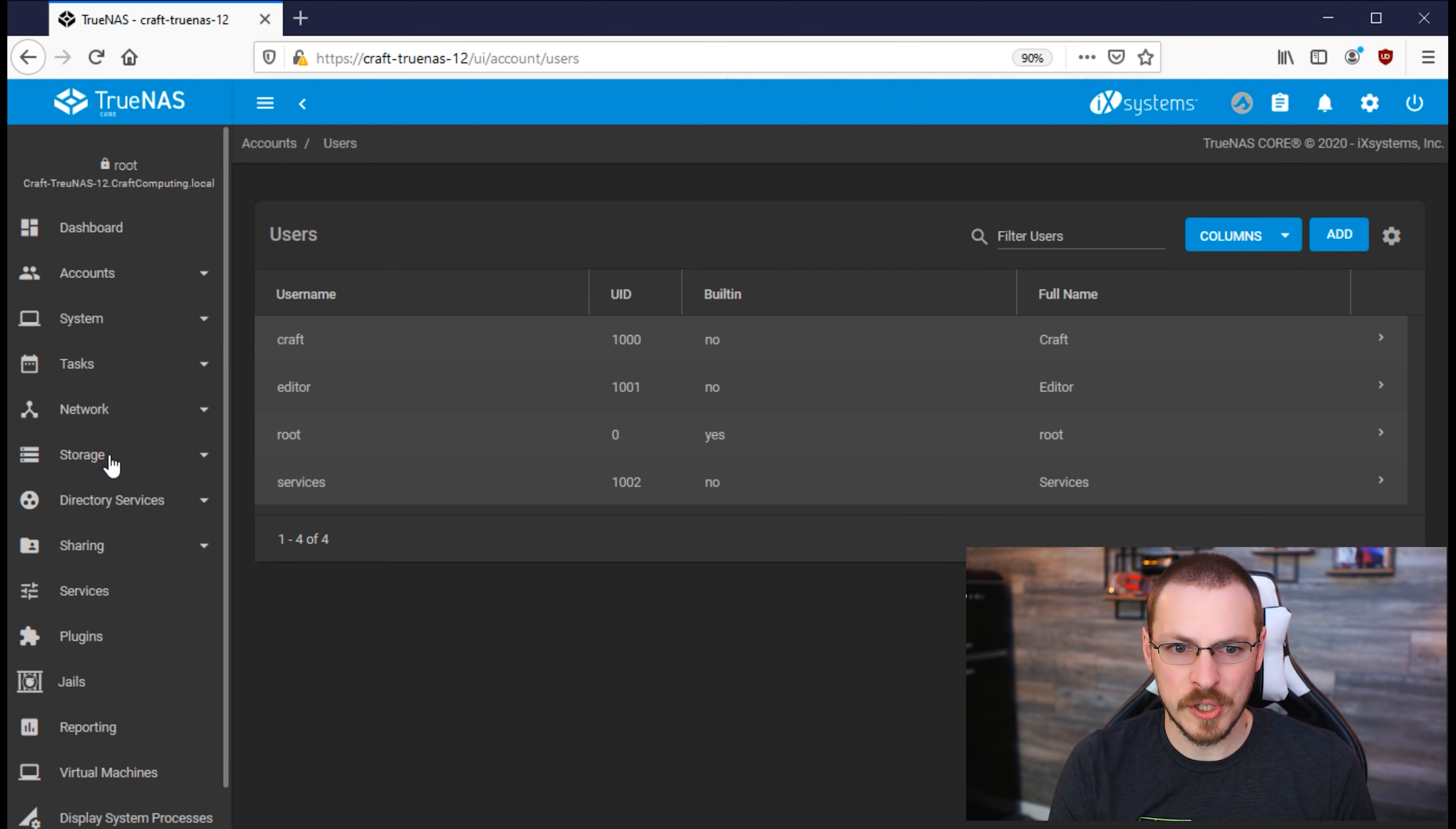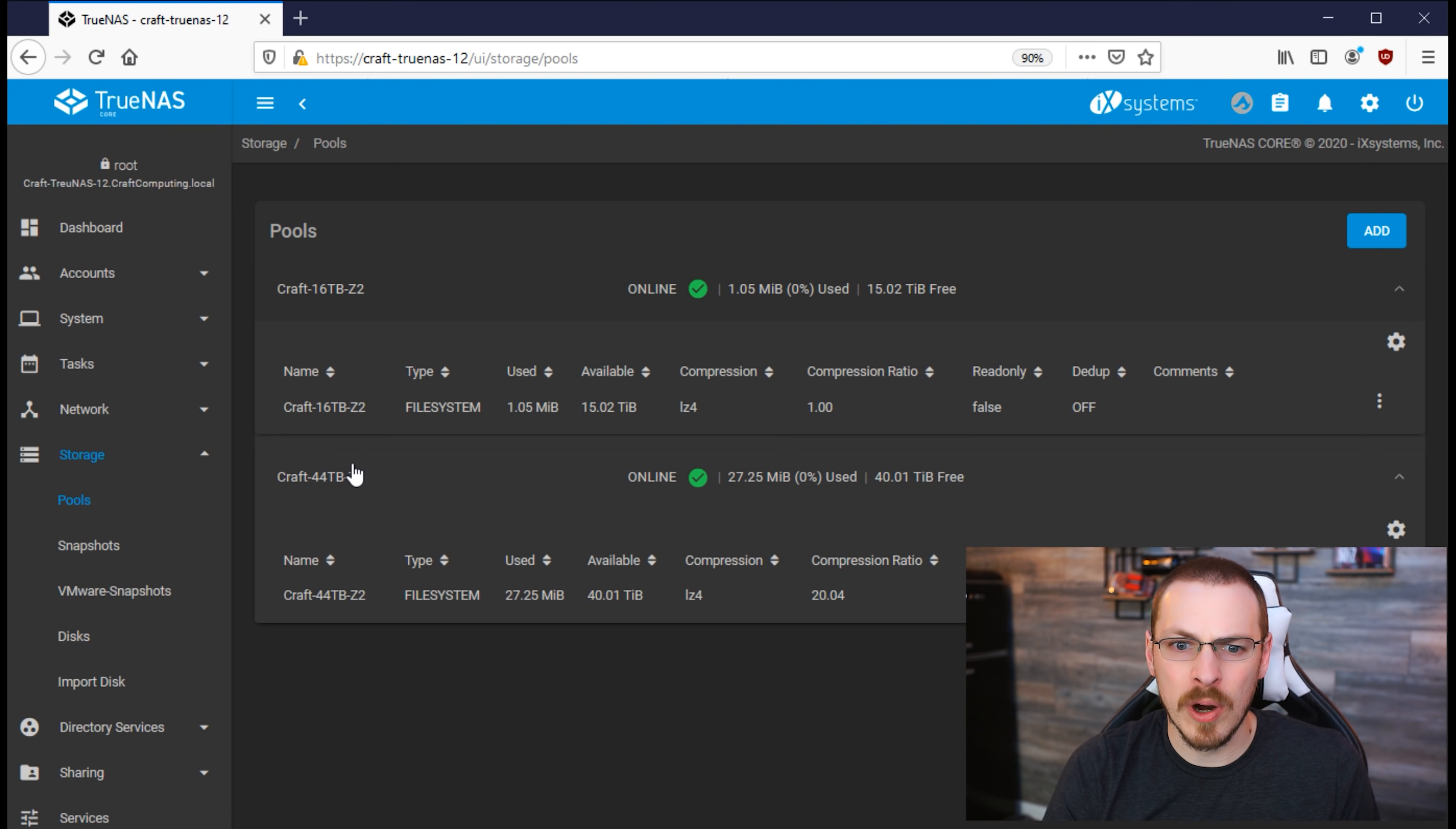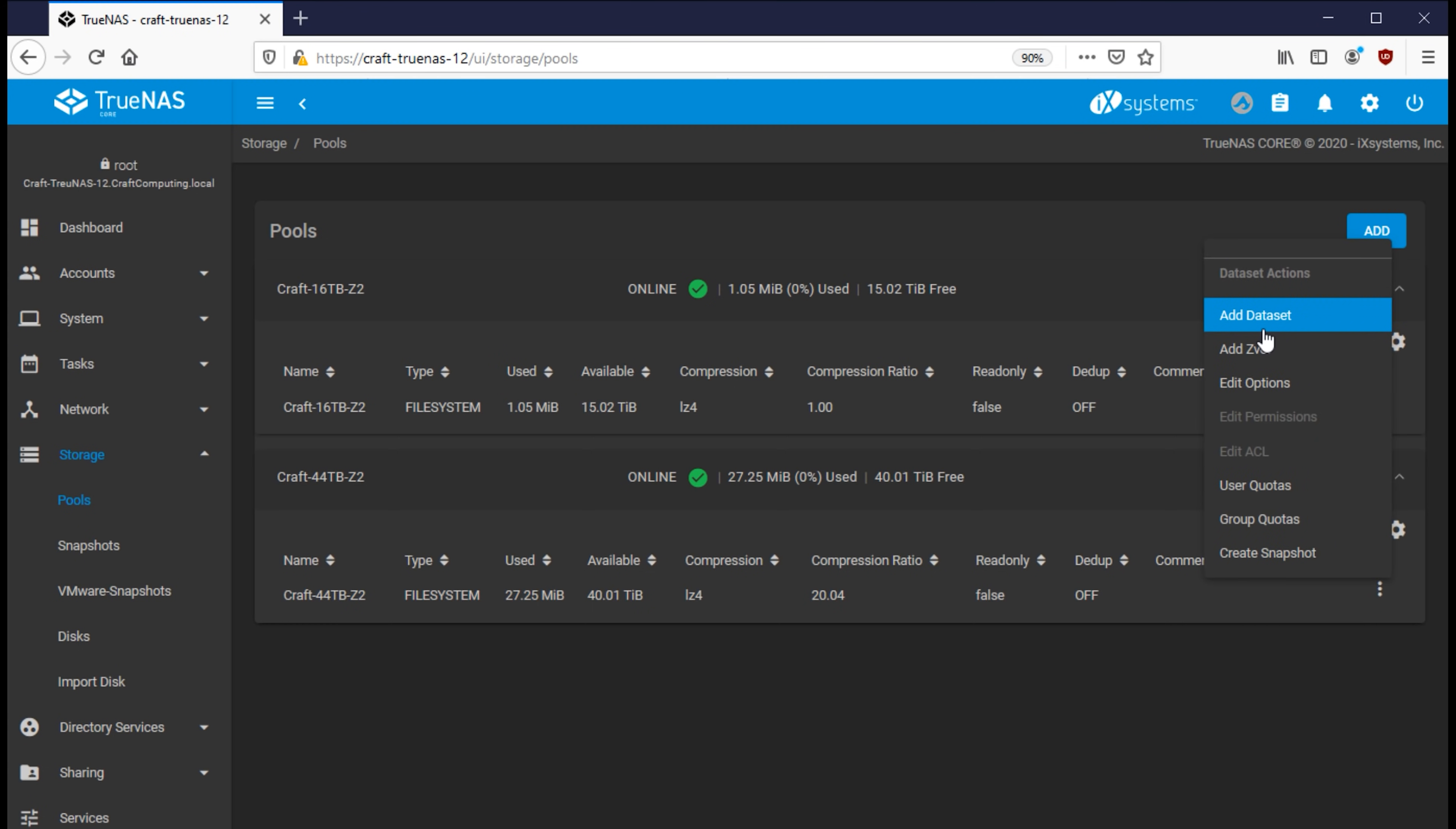And to do that, we're going to go over to the Storage tab and click on Pools. My TrueNAS server has two storage pools on board right now. It's got a 16TB RAID Z2 and a 44TB RAID Z2 with a 256GB cache disk. We're going to be focusing in on the 44TB RAID Z2, as the 16TB is going to be used for backups only. So to create a new dataset, we're going to go to my 44TB RAID Z2. I'm going to click the three dots over here to the right and say Add Dataset.